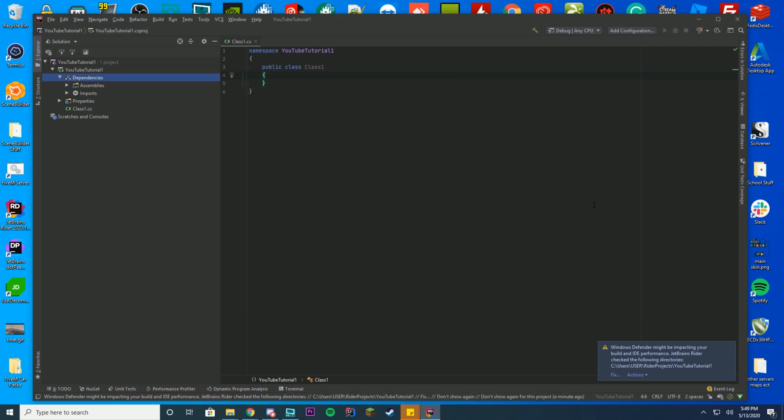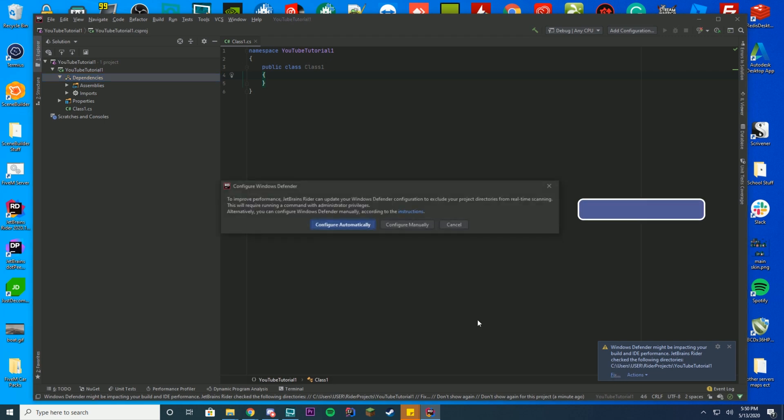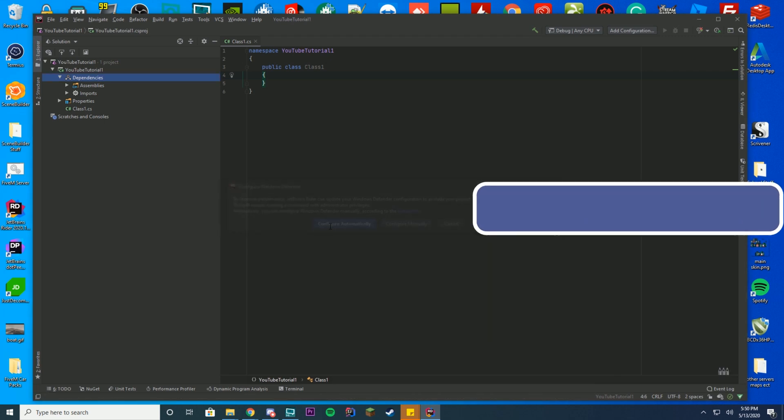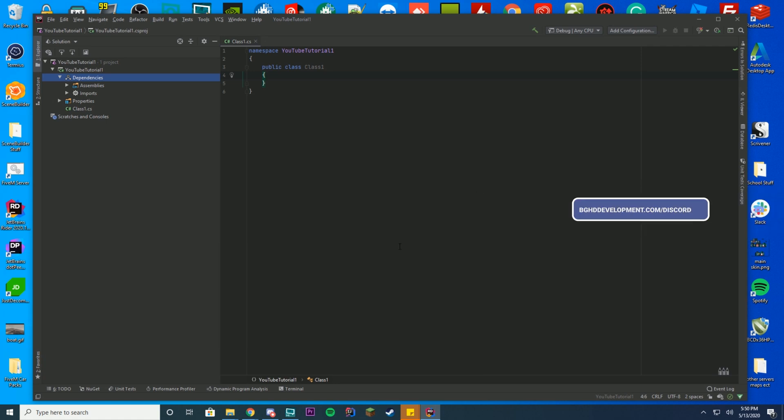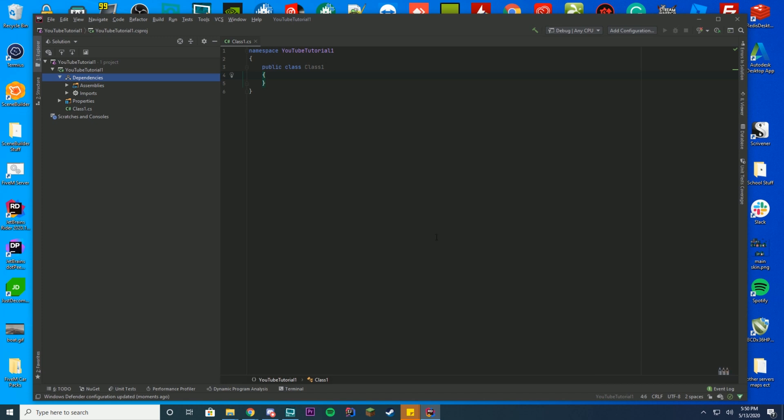You are ready to start coding your callouts. If you have this Windows Defender notification, just go ahead and click fix, press configure automatically. When it opens up or pops up on your screen, just press yes to allowing administrator, and then in a second, it will go away and it will say it's been configured correctly. You are ready to start coding your callouts, and we will go over this in the next video later this week.